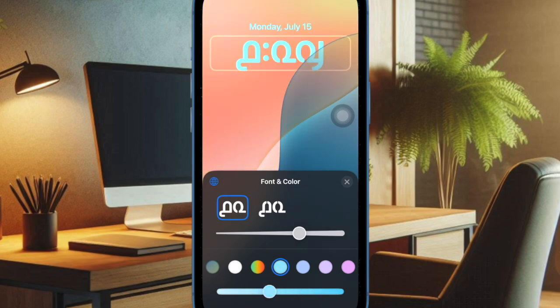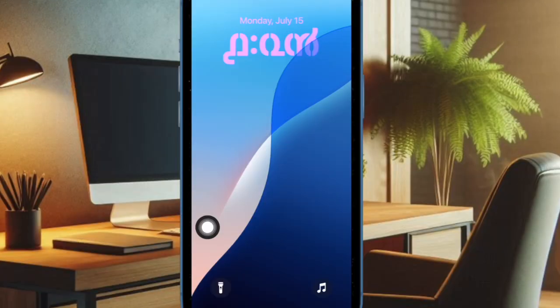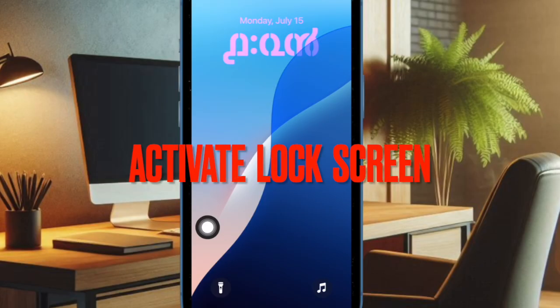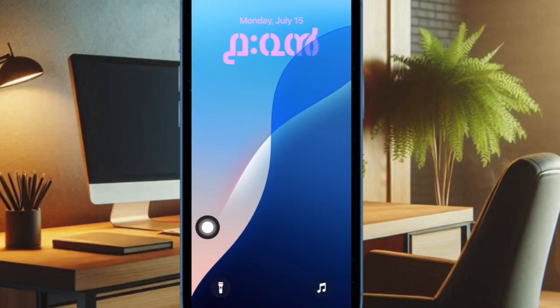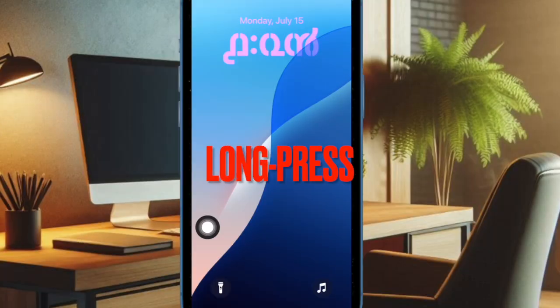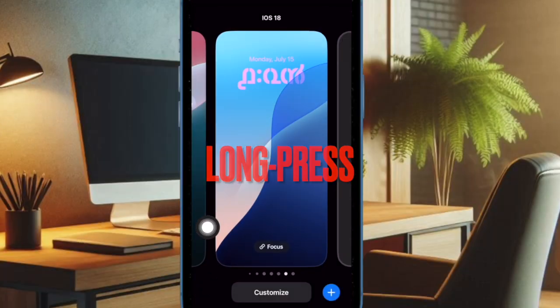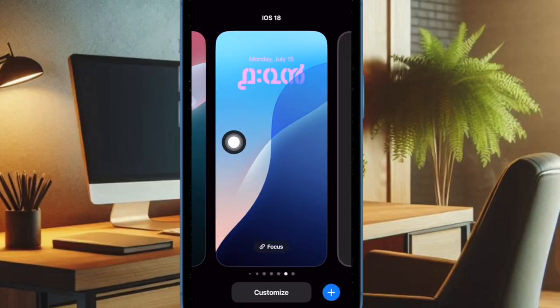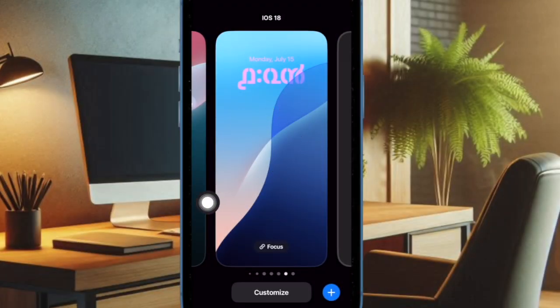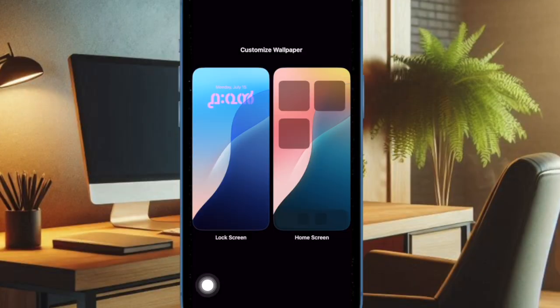Let's get started. First, press the side button of your iPhone to access the lock screen, then authenticate using Face ID. Once you have unlocked your iPhone, long press on the screen to trigger the editing mode. Select the preferred wallpaper by swiping left or right if necessary, then tap on the Customize button at the bottom of the lock screen wallpaper and select Lock Screen.